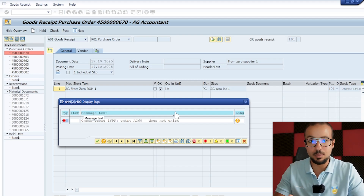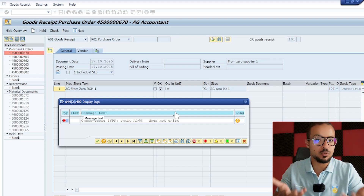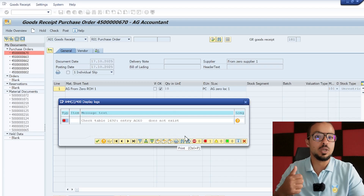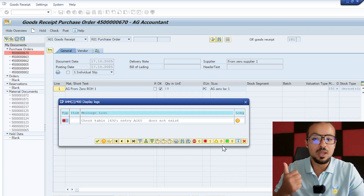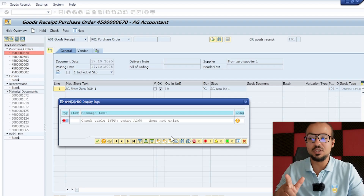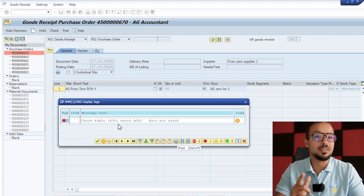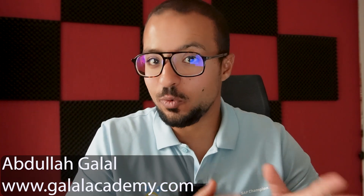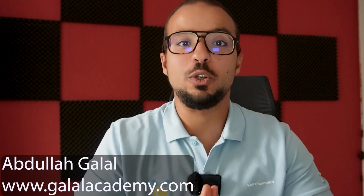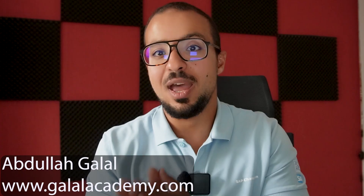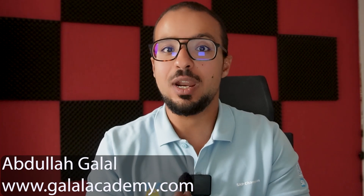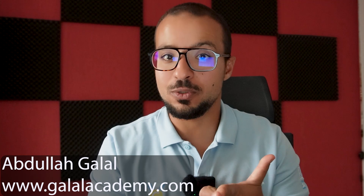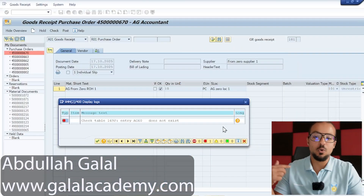In the last video we stopped at the step where we are trying to post a goods receipt for the purchase order we created together. First we got an error related to material ledger that we solved, and now we have this other error: check table 169P. Welcome to another video in the SAP Configuration from Zero playlist, where our objective is to run a complete procure-to-pay process including purchase orders, goods receipt, and invoice receipt.